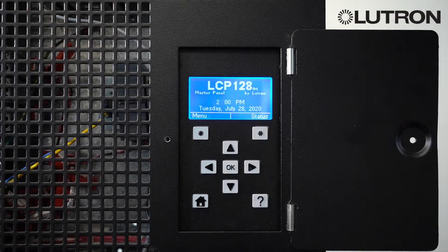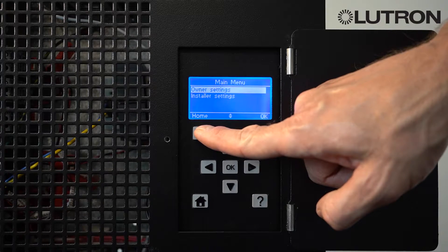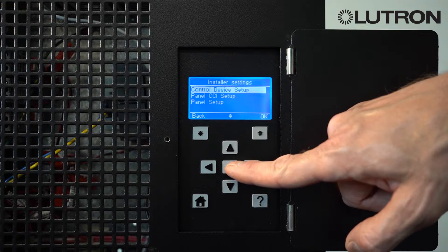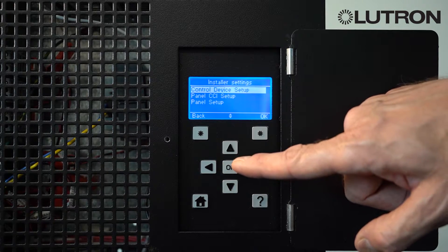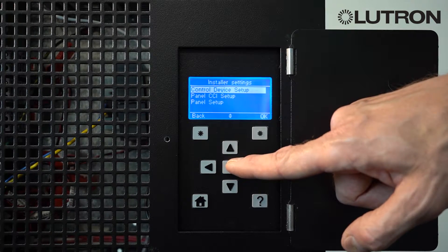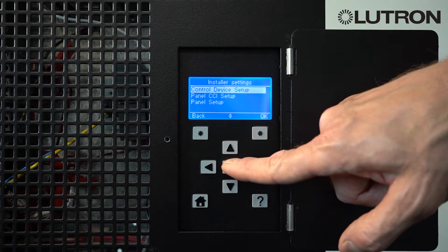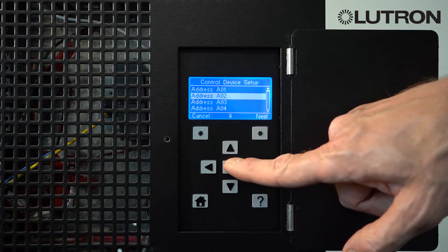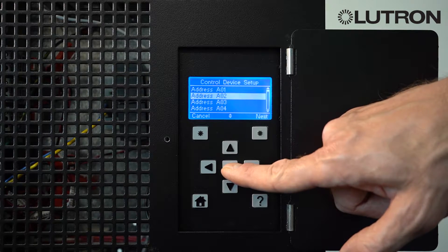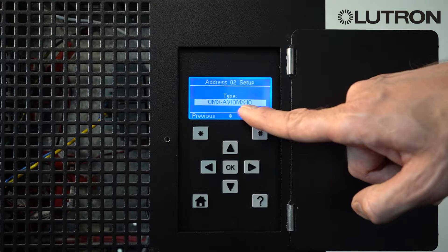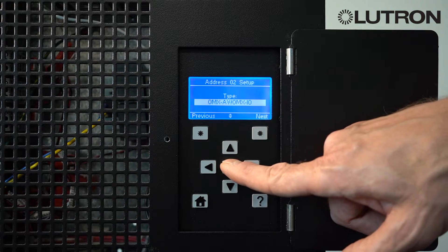Let's take a look at the settings in the LCP controller that deal with occupancy. From the main menu, select Menu, then go down to Installer Settings. The occupancy sensors in an LCP or XPS system wire to a device called an OMX-IO or an OMX-AV, found under the Control Device Setup menu. Find the address that corresponds to the OMX-IO or OMX-AV device and select OK.